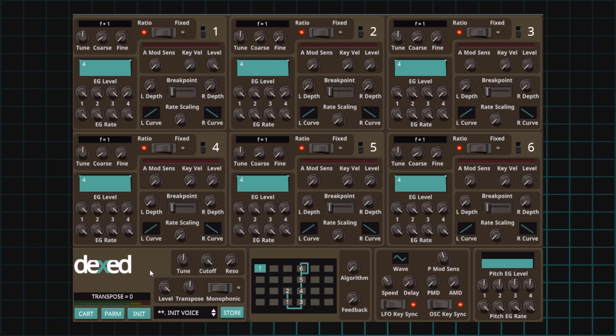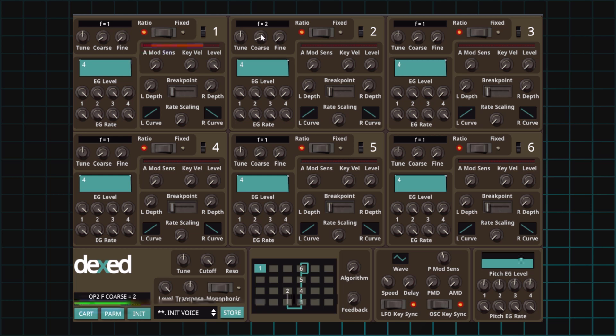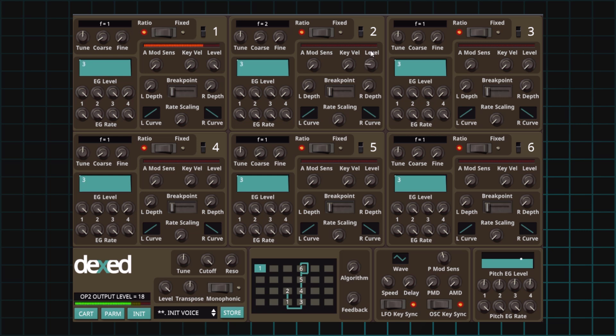Recipe number three: square wave. For this one, we'll use a simple carrier and modulator system. So algorithm one will work just fine. We'll set our carrier to modulator ratio to one to two. So our carrier is going to have a frequency of one, while our modulator will be set to two using this coarse control. This is how it sounds now. The carrier level needs to be at 99 or its maximum. And finally, the modulator level needs to be 71. There we go.